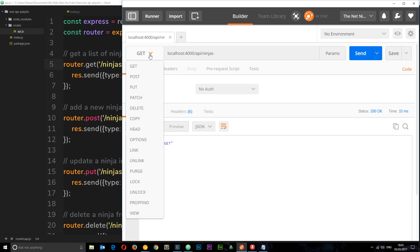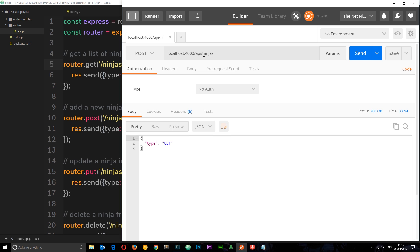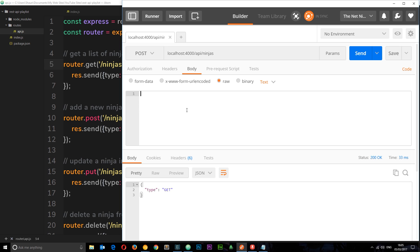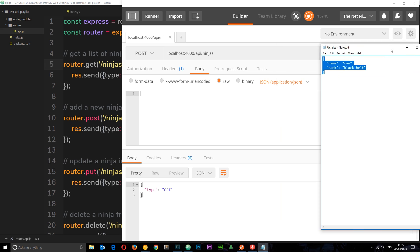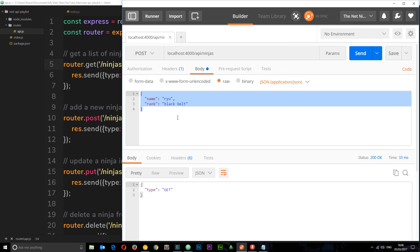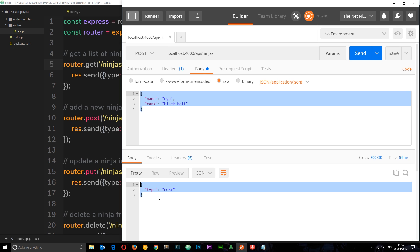In Postman we're going to simulate a POST request and send some data in the body of the request. First we want to make sure this is set to POST and we're going to the correct route: /api/ninjas. Then down here if we click on Body we can add some data we want to send to the server. We click Raw so we can send raw JSON data and select JSON from the dropdown. We paste in the JSON object and click Send — we're not getting anything back yet to confirm it was received, just a response showing the type of request was POST, but we have sent that data to the server in the body of the request.